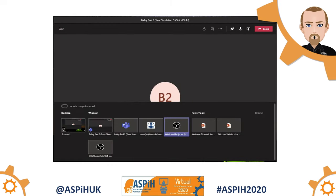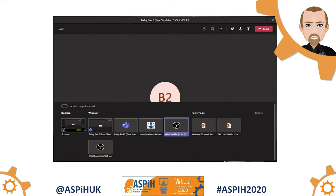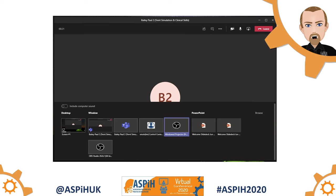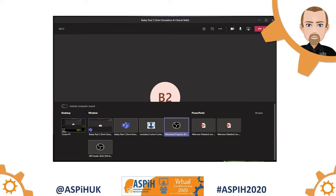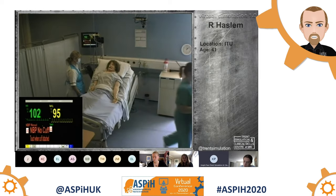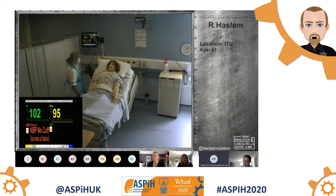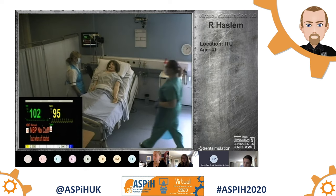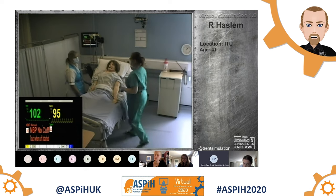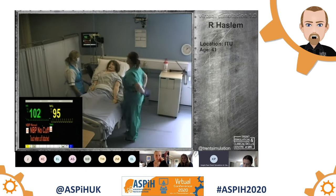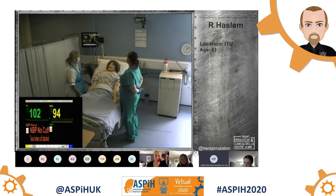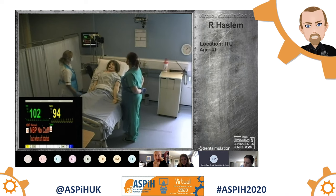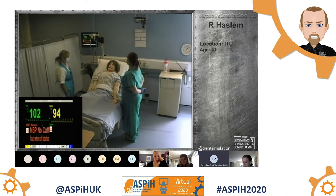The last task to complete was to provide an audio feed of the candidate chat via MS Teams. We simply did this by connecting a speaker to the audio out from the PC and placed the speaker within the simulation room. The faculty within the sim room all wear lapel microphones, which helps to reduce feedback.